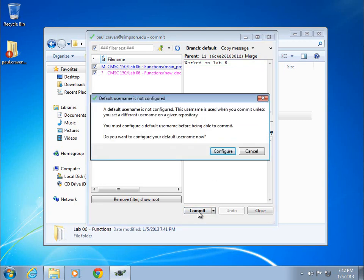Okay, I've made that commit. And in this case, it says user names not configured. This is the first time I've done this. So it's a little bit confused on who it wants to say has done the commit.